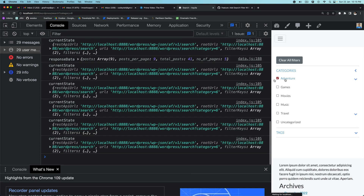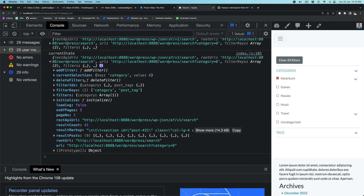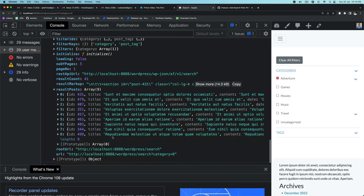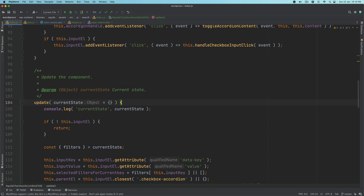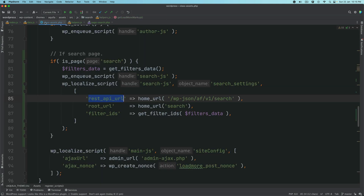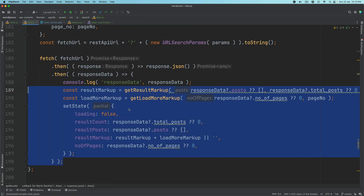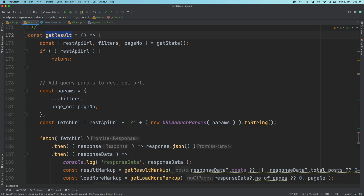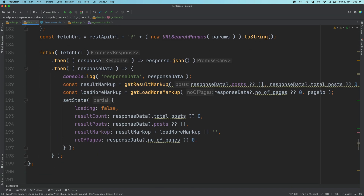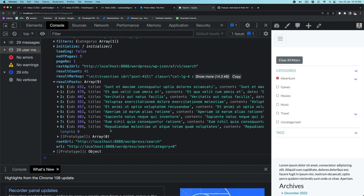Now if we open it and click 'Adventure', you'll notice we have the result markup, the result count, the page number, number of pages, loading is set to false, and we also have the results posts. That's all happening in the get_results function, which also updates the state with all of that information. Next we want to be able to show that on the front end.